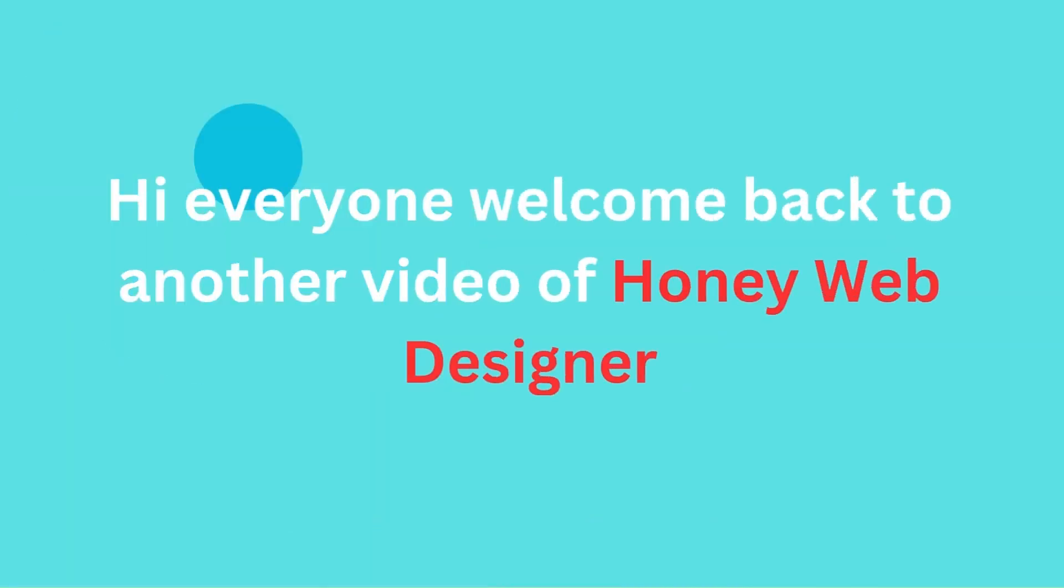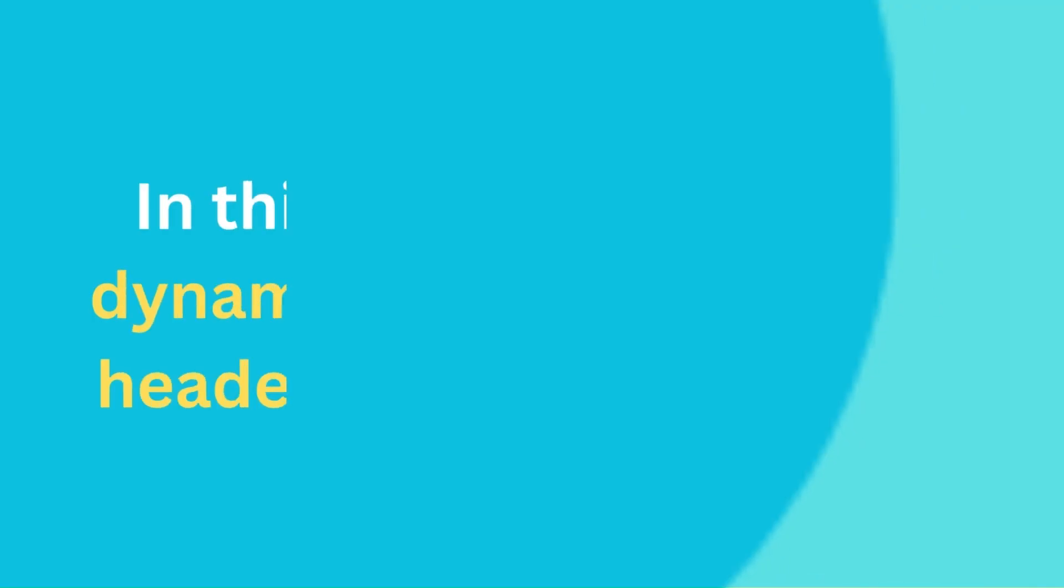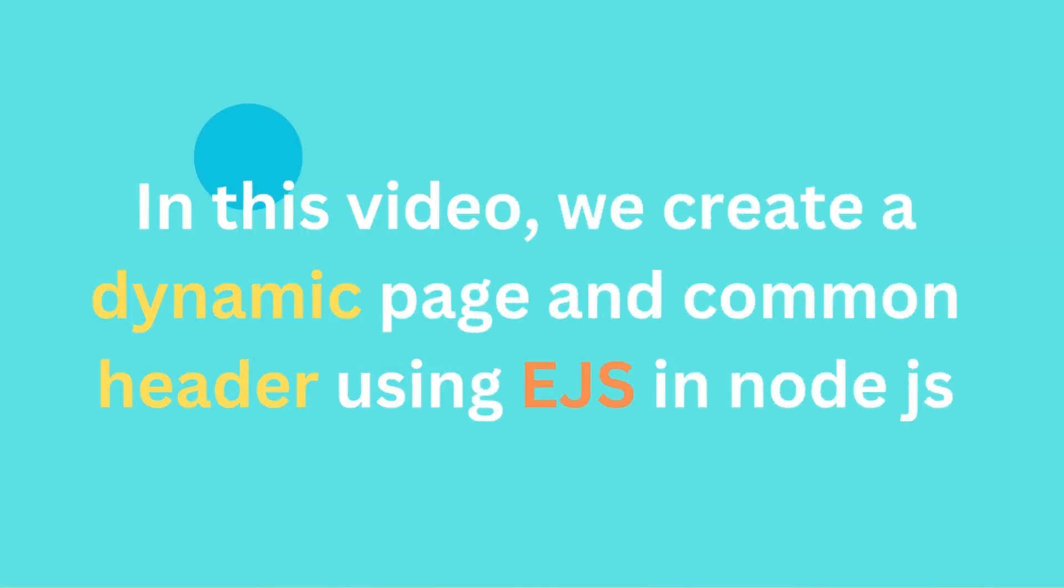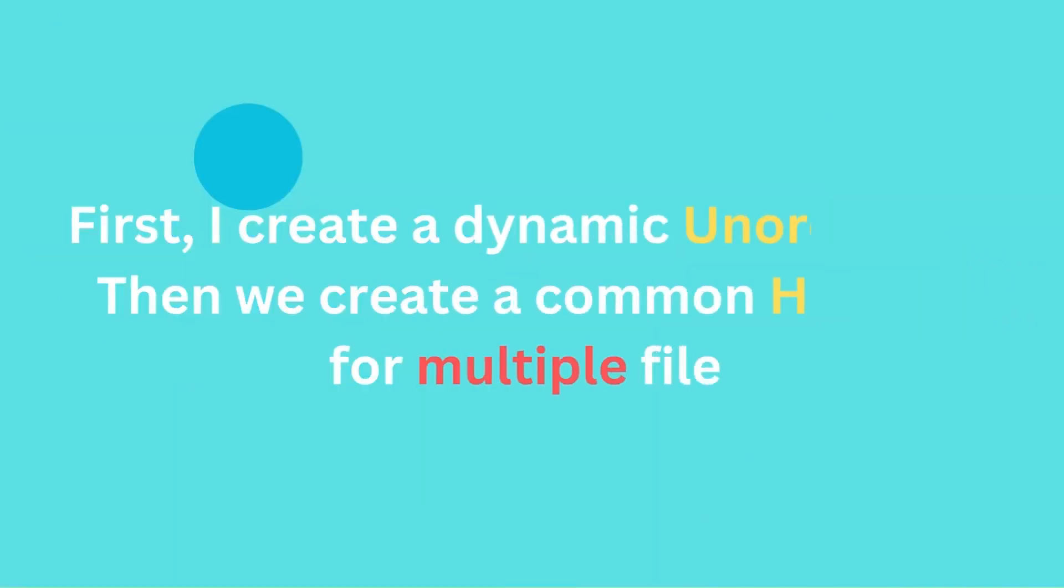Hi everyone, welcome back to another video of Honey Web Designer. In this video we create a dynamic page and common header using EJS in Node.js. First I create a dynamic unordered list, then we create a common header for multiple files. Let's start coding.